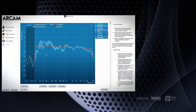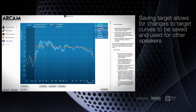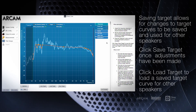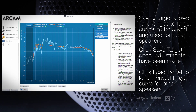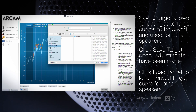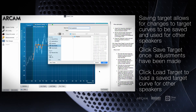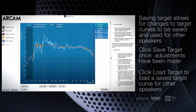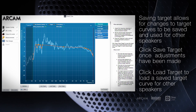Once you've made adjustments for the first set of speakers, you can save the edited target by clicking Save Target. This can be useful if you have a matching center, surround, or effect speakers. Simply click the next speakers from the tab on the right and then click Load Target.